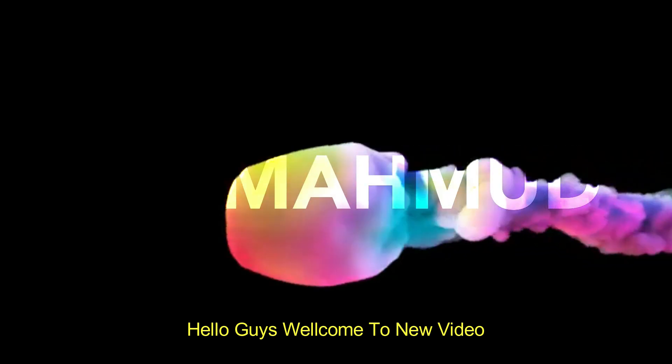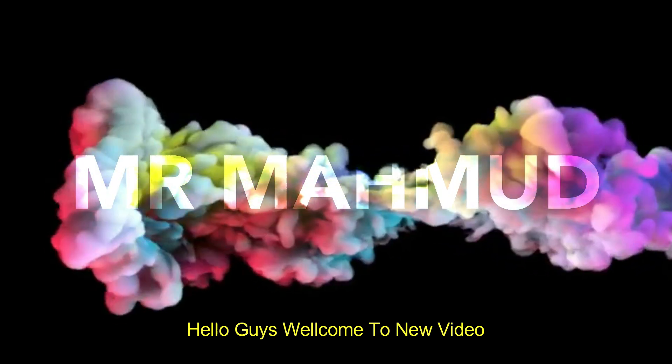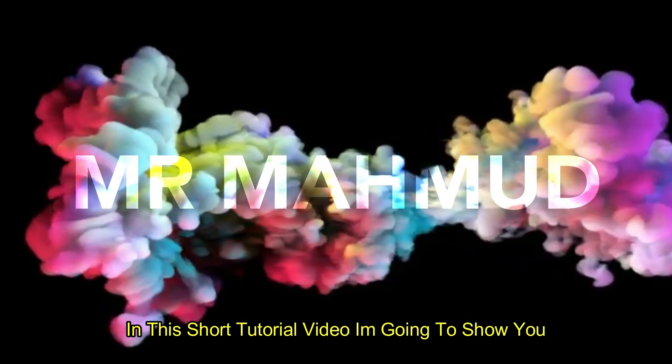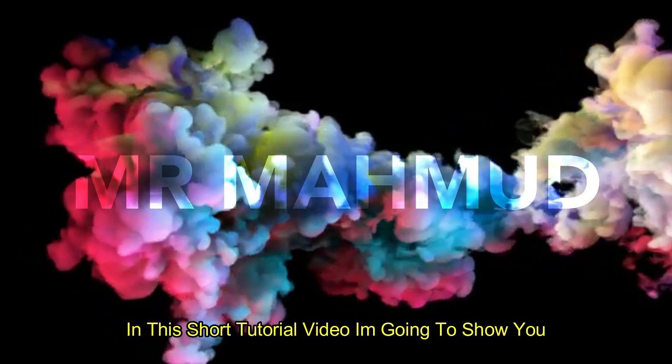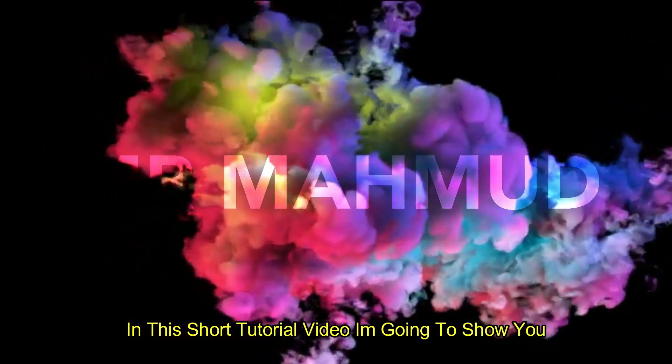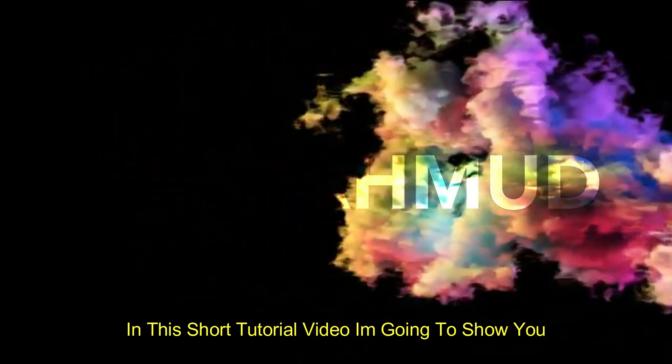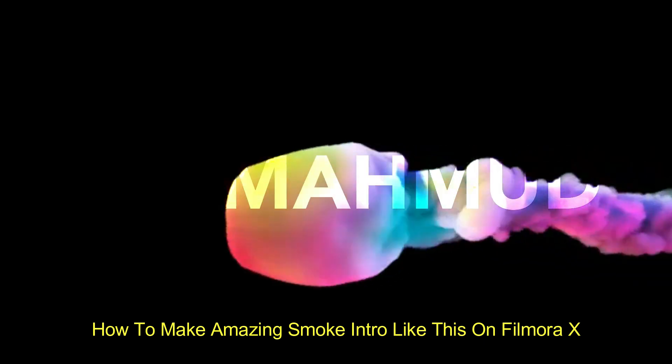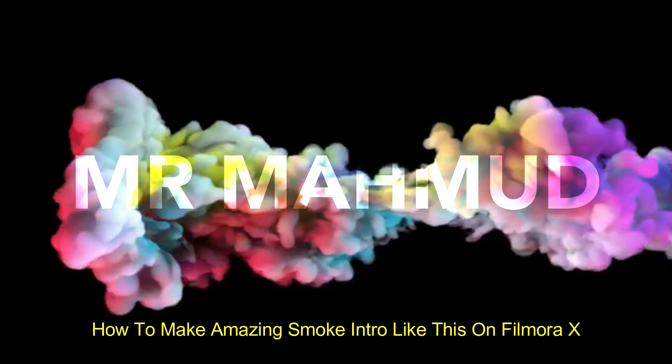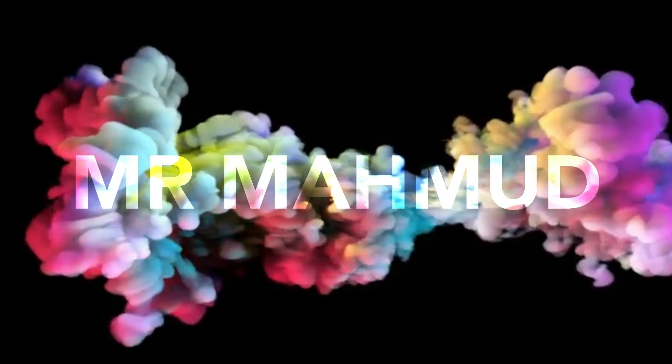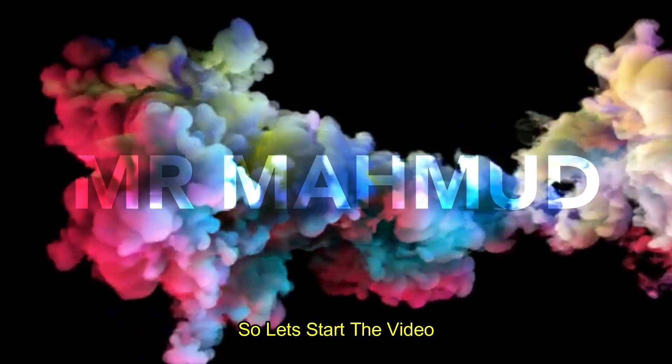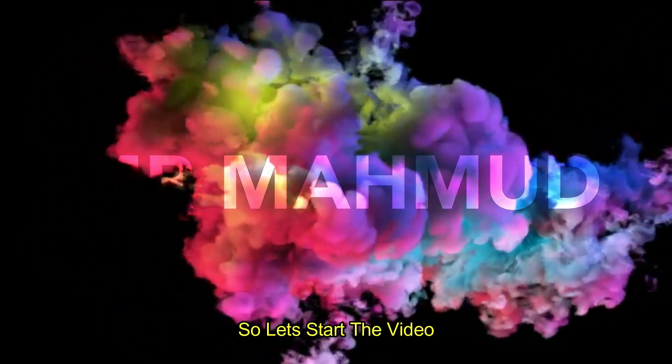Hello guys, welcome to new video. In this short tutorial video, I'm going to show you how to make an amazing smoke intro like this on Filmora X. So let's start the video.